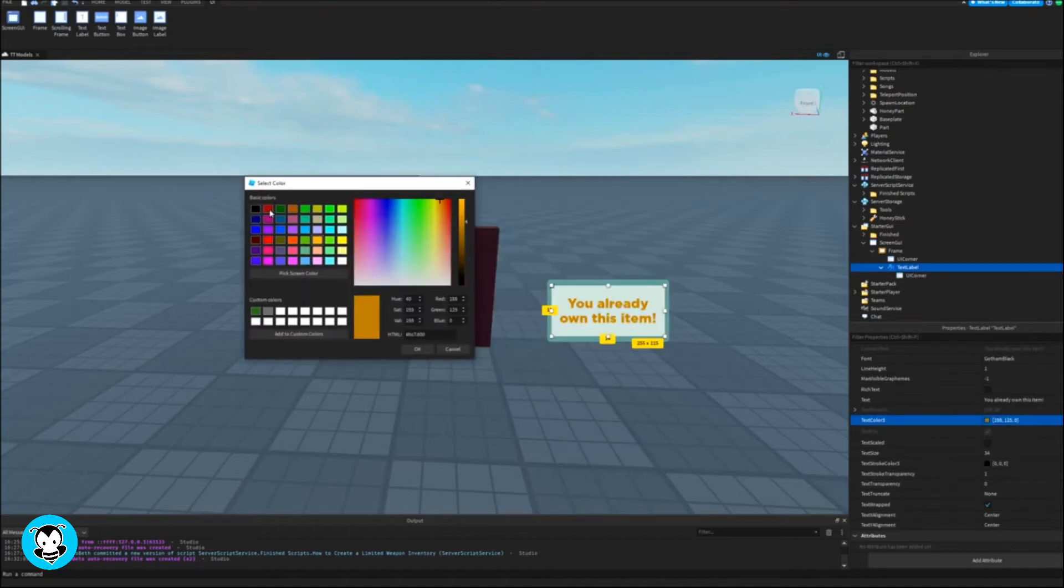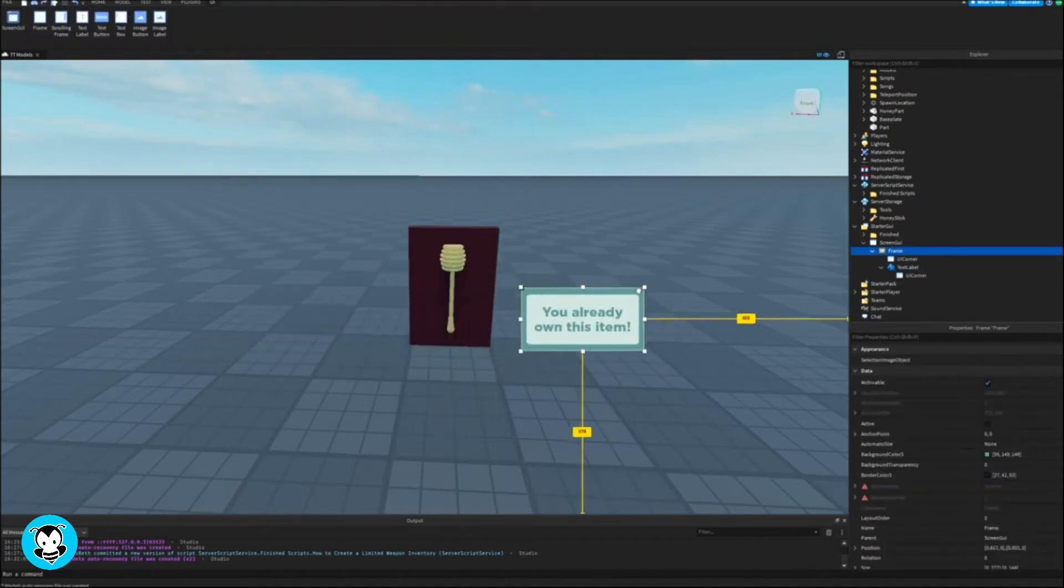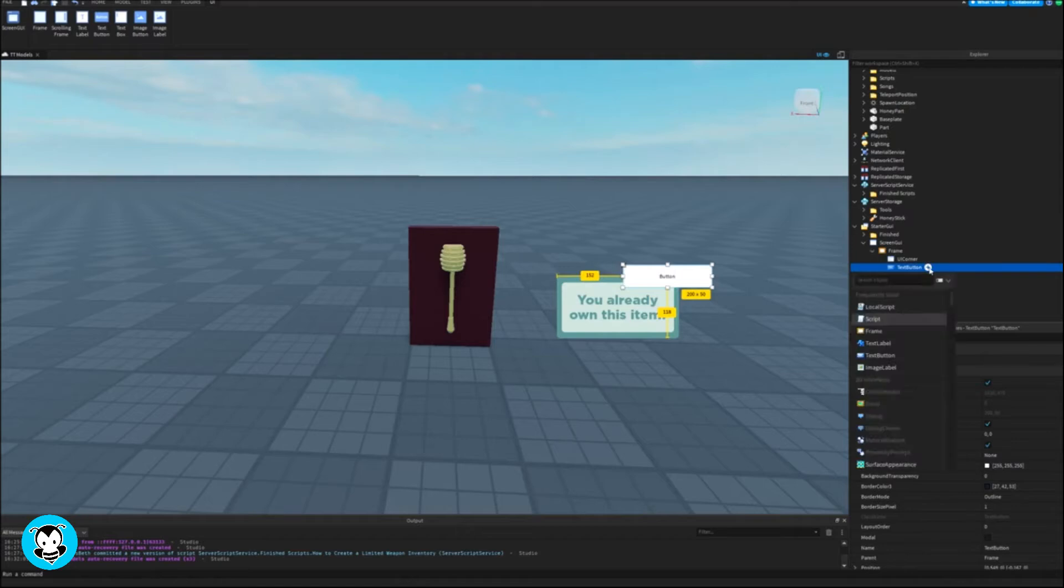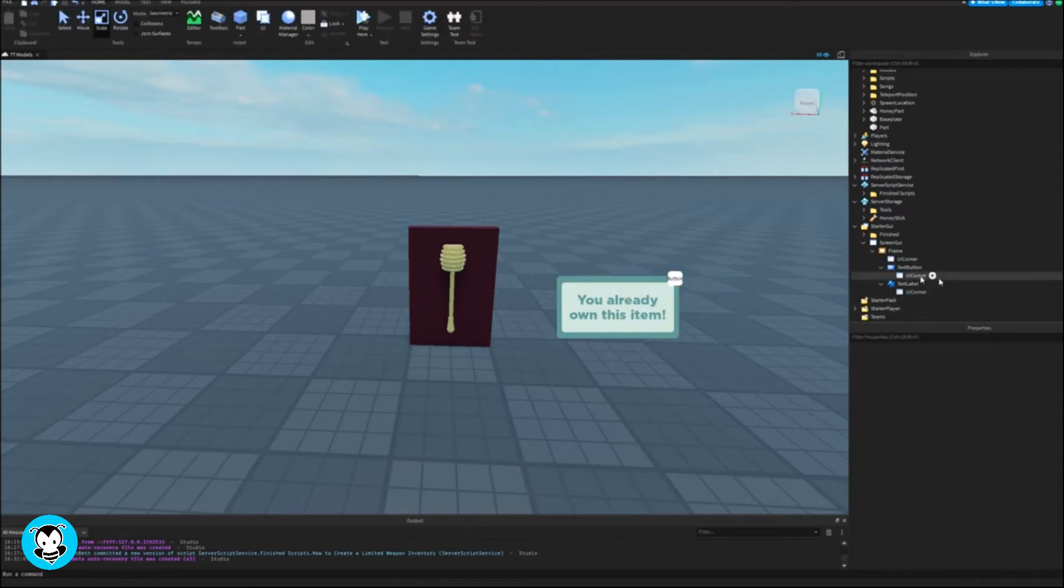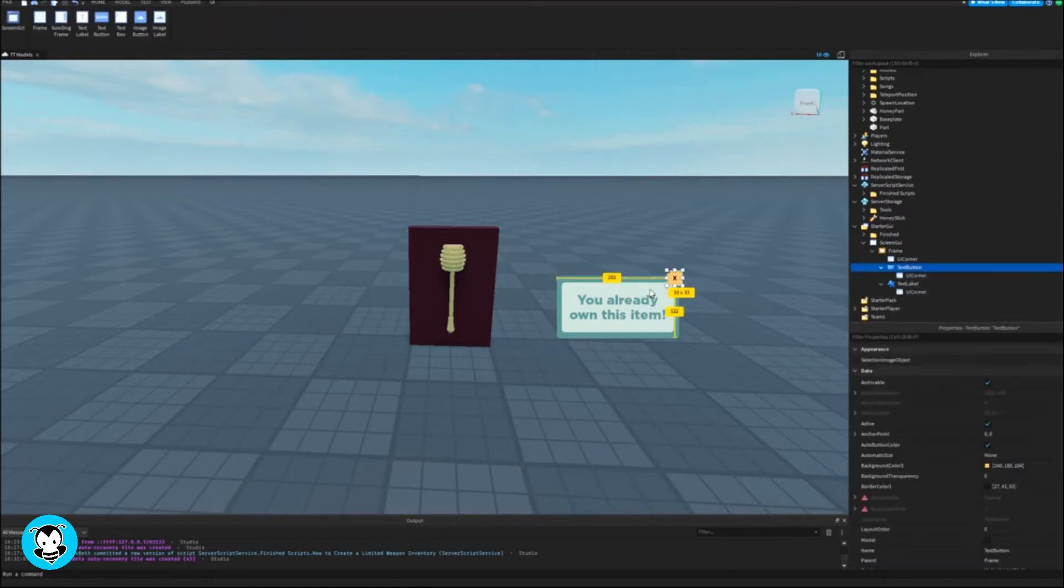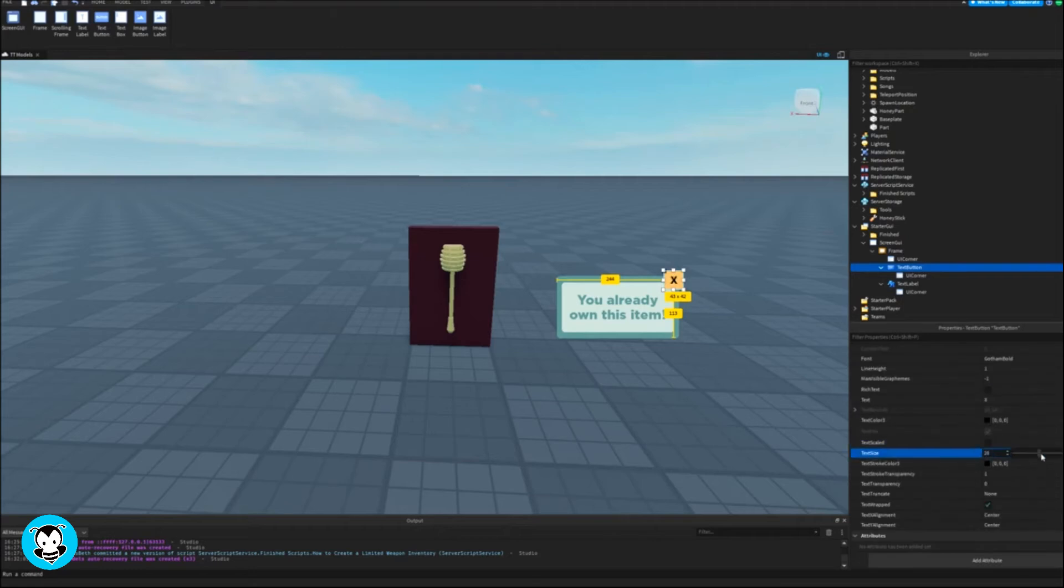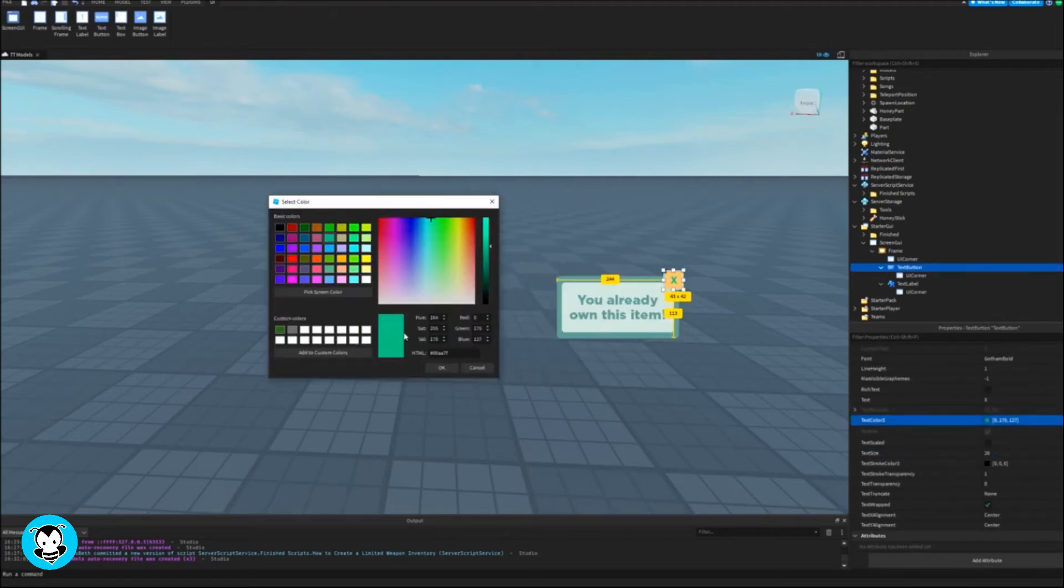I'm going to script the close button inside of a local script in just a second, but this is what I have so far: a frame, and inside of this frame we have a text button as well as a text label.